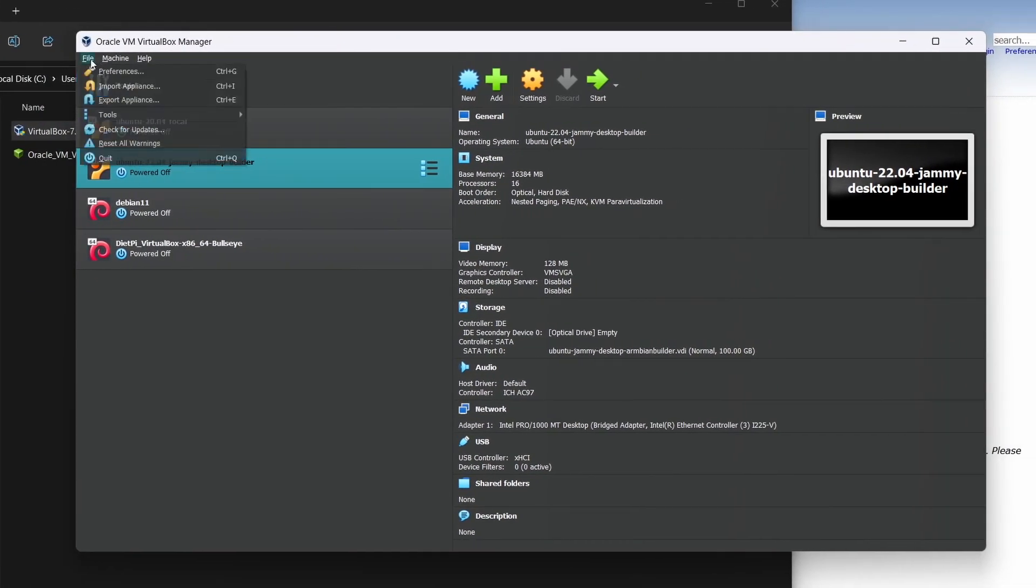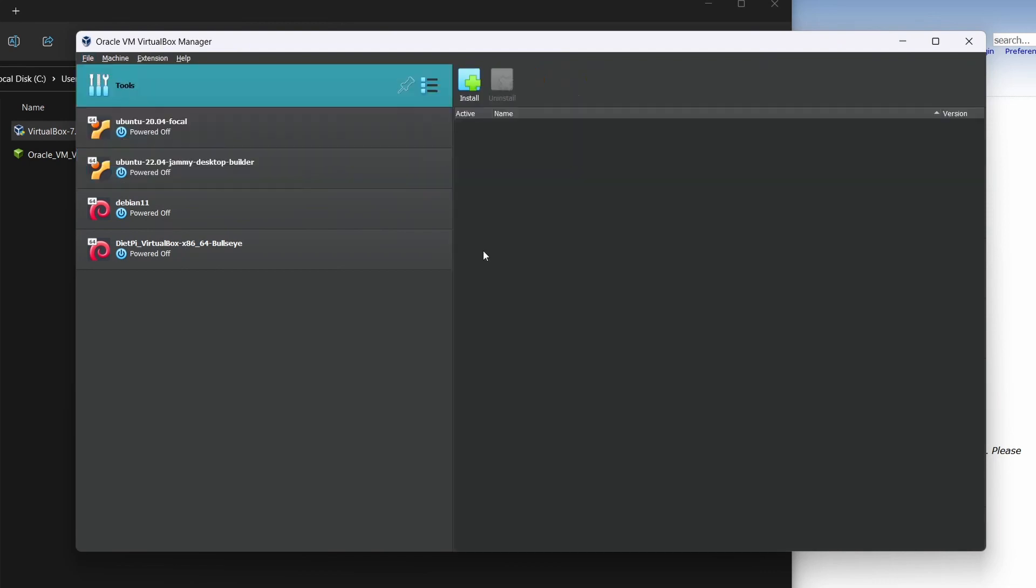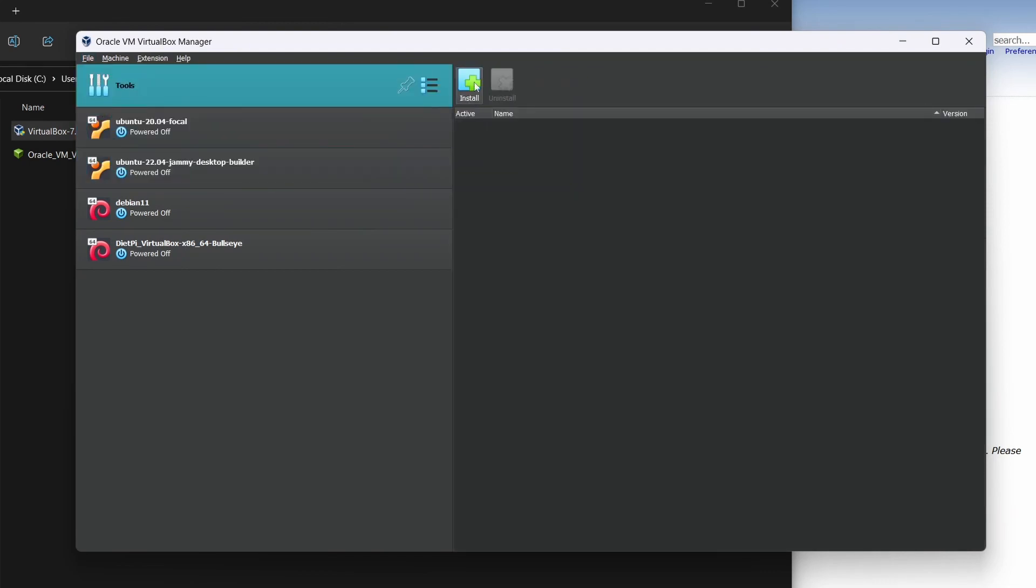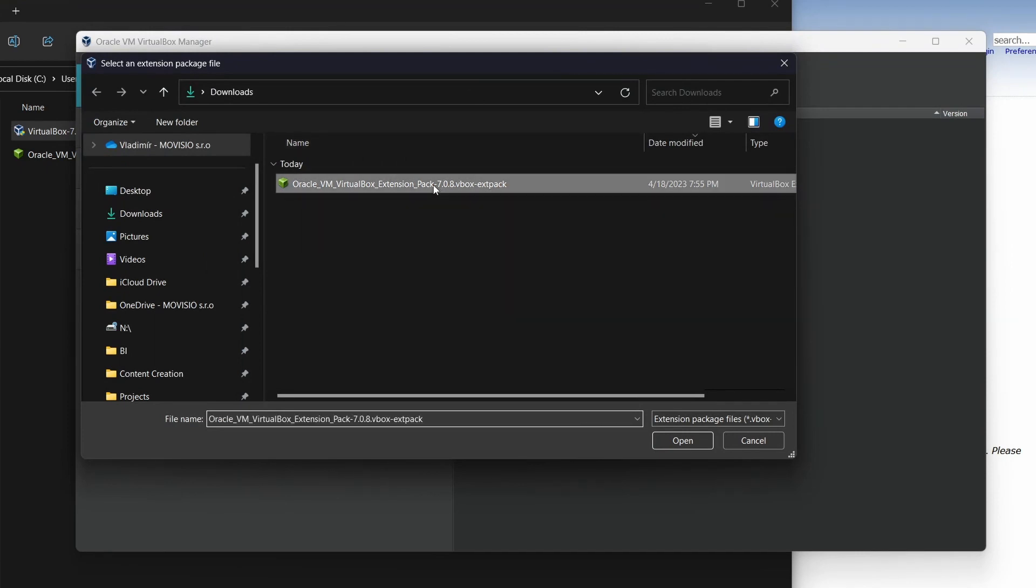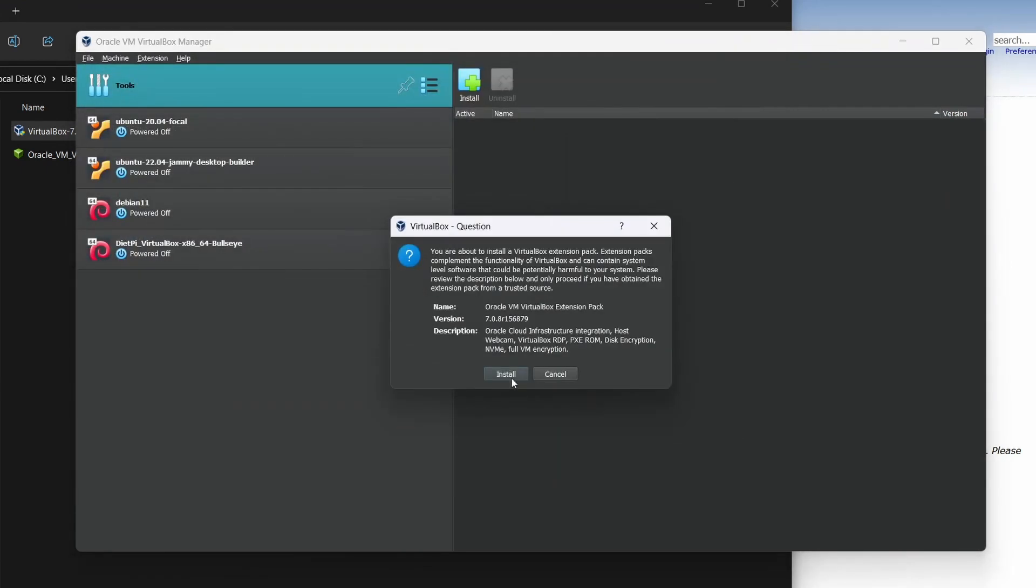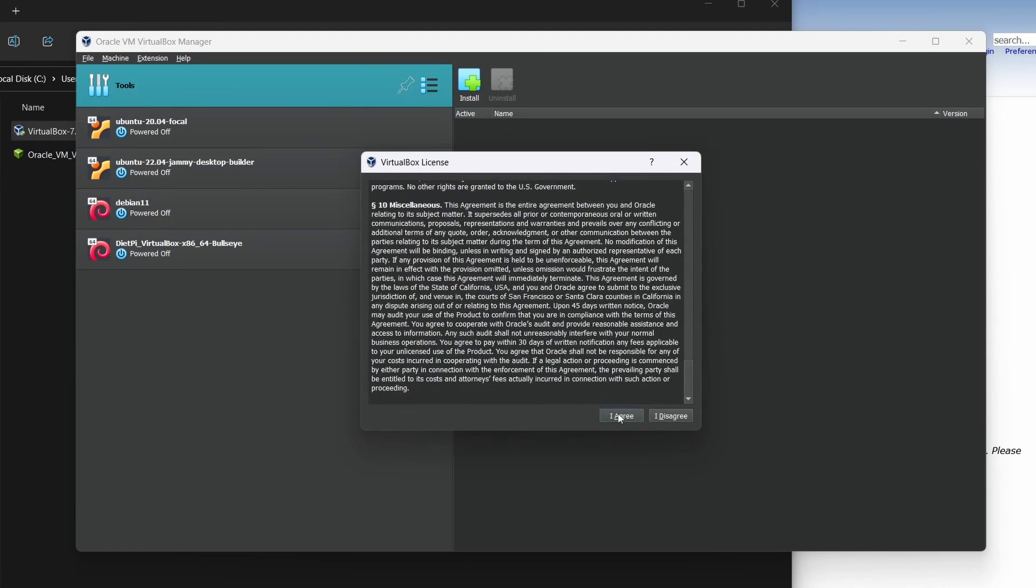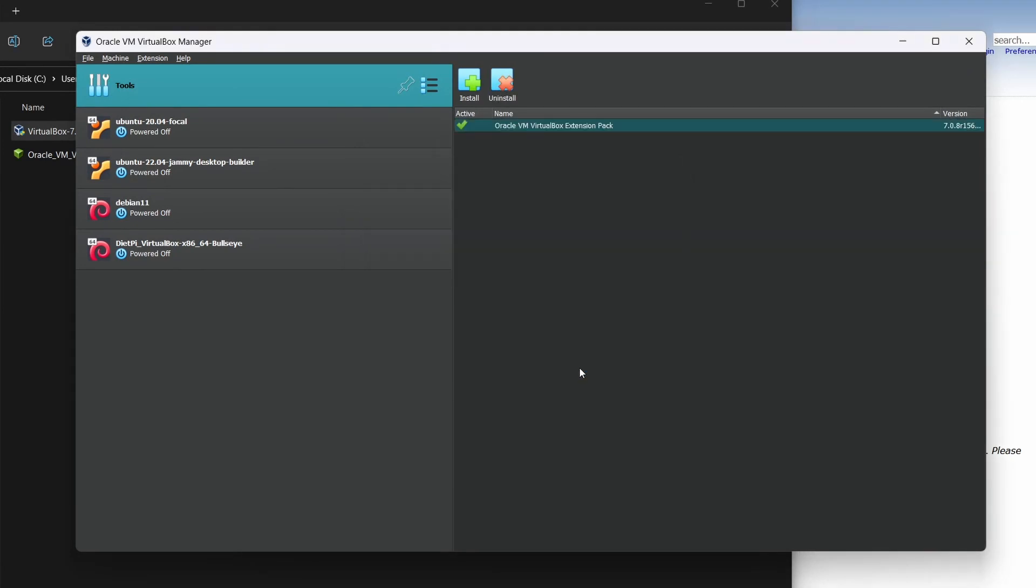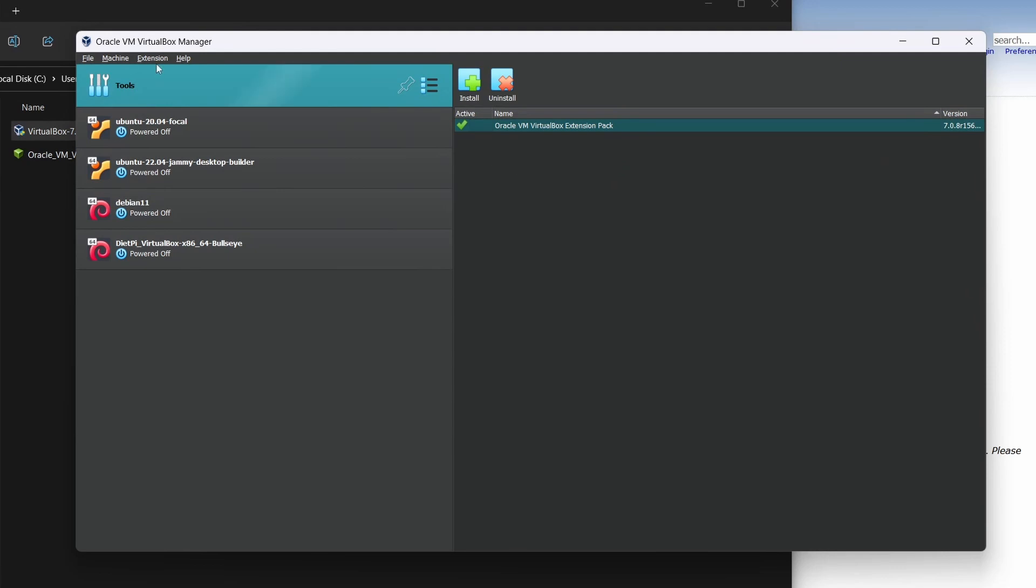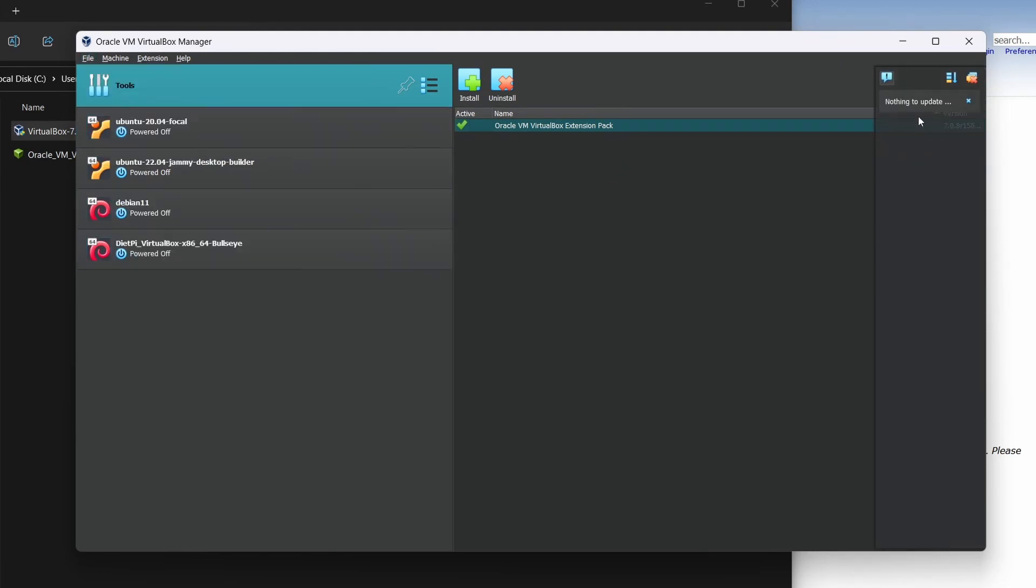Let's add the extension pack we've downloaded to the VirtualBox. Hit file, tools, extension pack manager and hit the installation button up here. Locate the downloaded extension pack, select it and hit open and install. Scroll down and agree to the license agreement. Okay, so now we have the VirtualBox with the extension pack installed. We can check for updates, but as you can see, there's nothing to update right now.